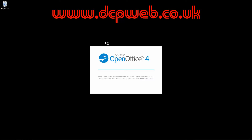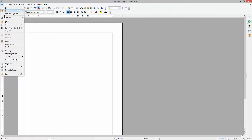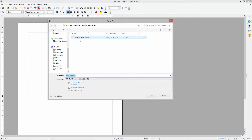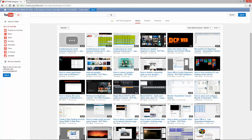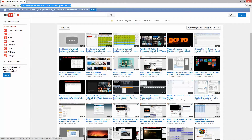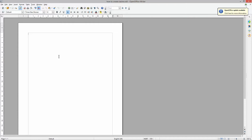Hi, welcome to this DCP web tutorial. In today's tutorial I'm going to be showing you how to create tables in OpenOffice Writer. It looks very similar to Microsoft Word. If you're not familiar with OpenOffice Writer and have never really used it before, I suggest you check out my tutorial on my YouTube page — the OpenOffice Writer Beginners Tutorial. It's about an hour long and goes through most of the functions from top to bottom.